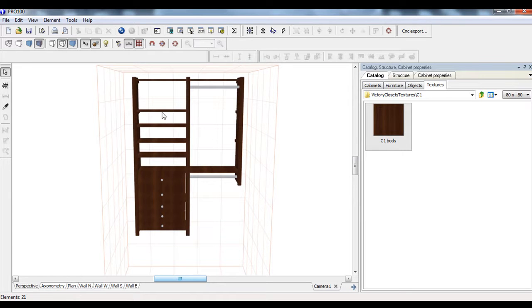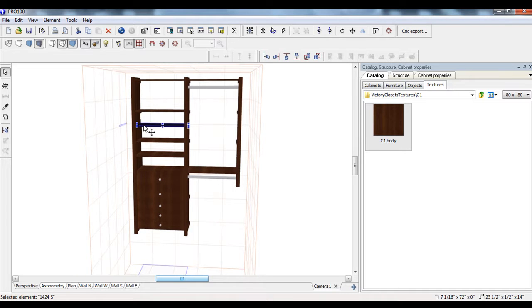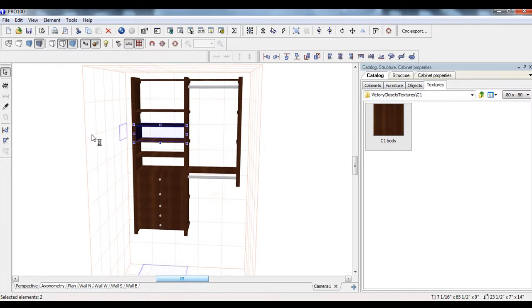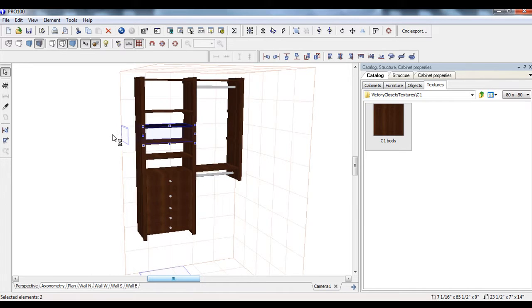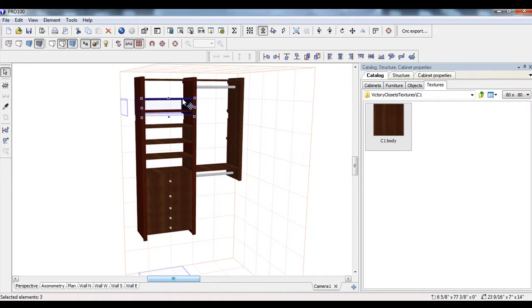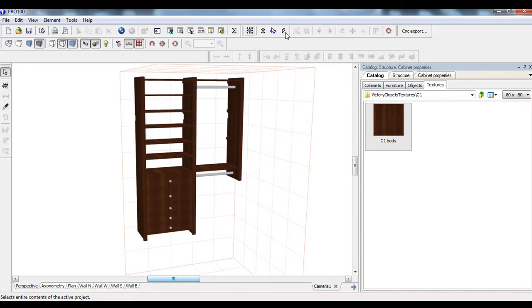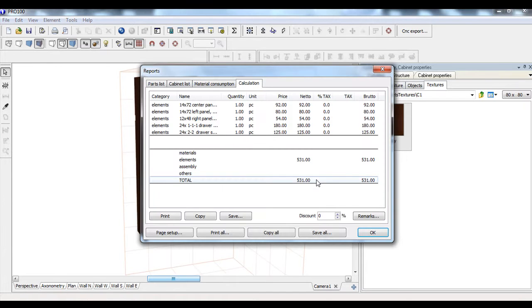Say if I added another shelf and spacer set. So if I just select that, I'll hold down shift. I'll just rotate the room. Go up here. We'll put that there. And now in our calculation, you see that it's added more money because we have more components to it.